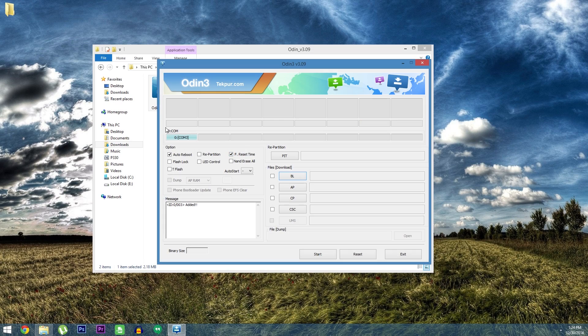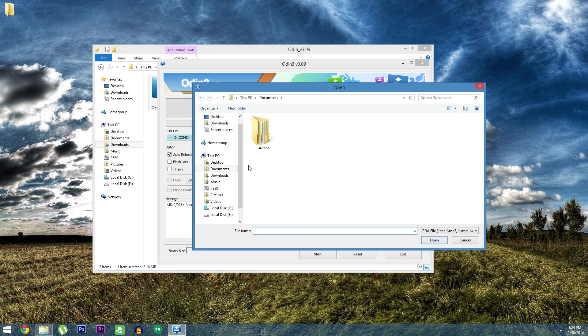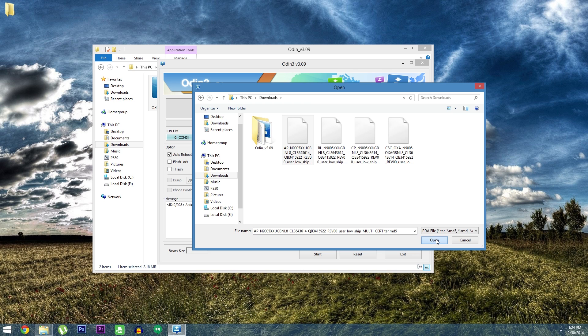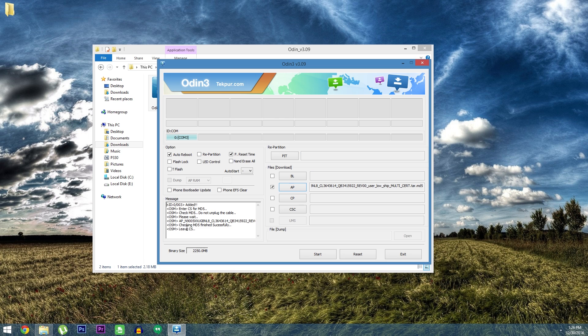You'll know when it's ready when you see this ID comm box turn light blue with the comm port number. Once that happens go ahead and click the AP button down here. Next just find the AP tar.md5 file that you extracted from the leaked firmware zip. Select it then click open and wait until this readout in the bottom left corner says leave CS.